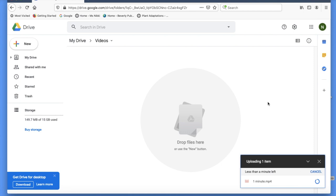As I said, this will take a few minutes, so you have to be patient. Once your video is loaded, the circle will turn blue, and a green check sign will appear on the box.